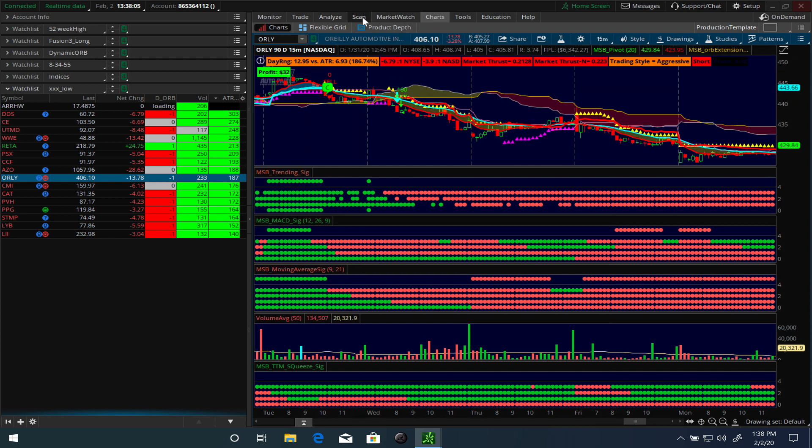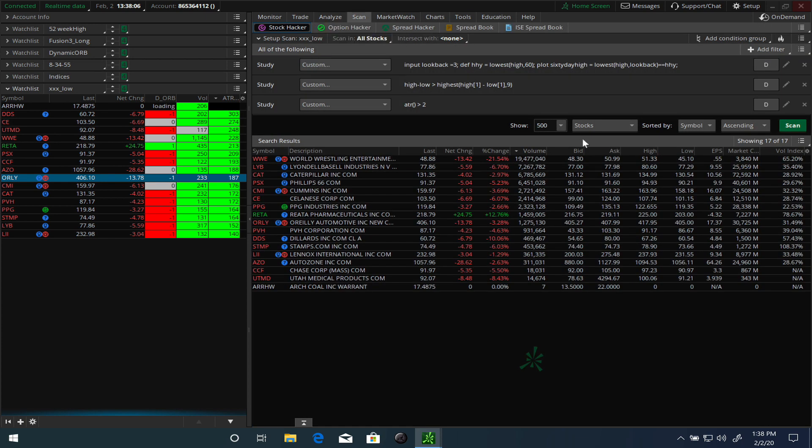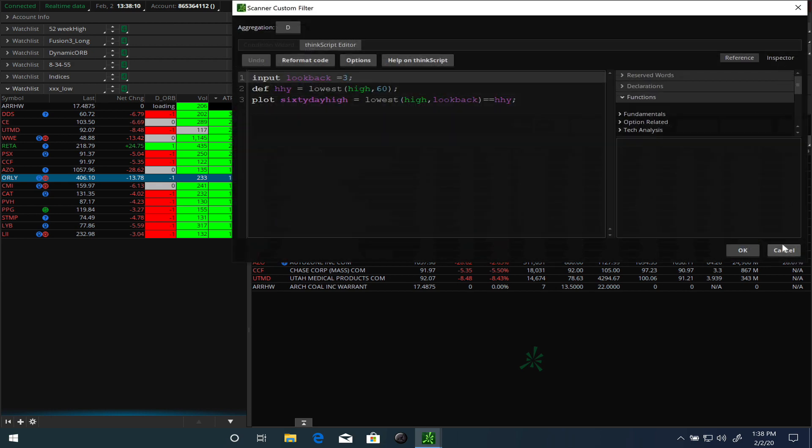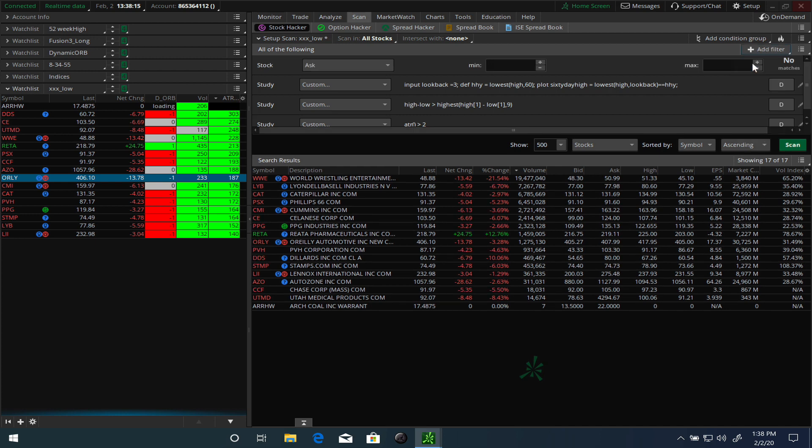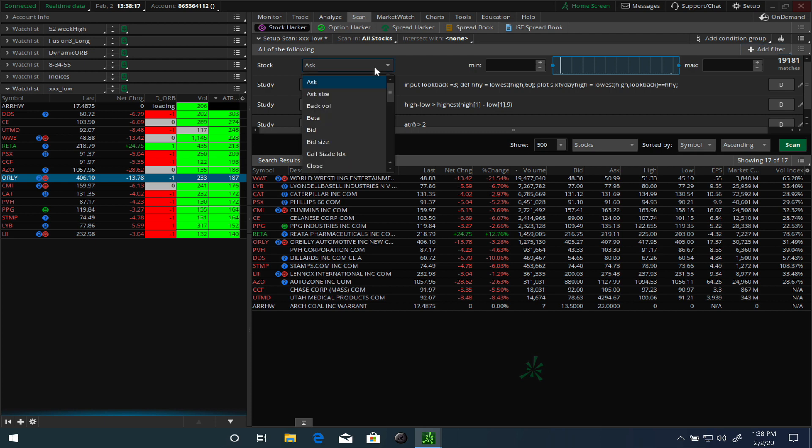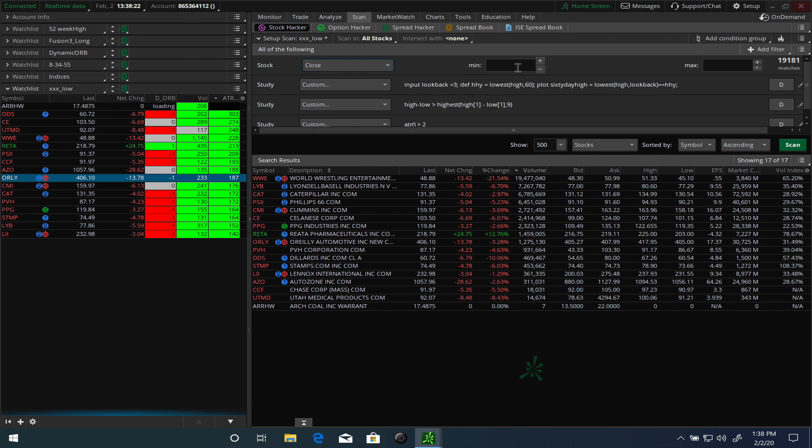So going back to the scan, this is a very easy way of creating the scan. If you want to restrict it even more, you can just say add filter and say I want the price to be between a certain trade, so you can say the close is between ten dollars and twenty dollars or fifty dollars or whatever else you want to change.